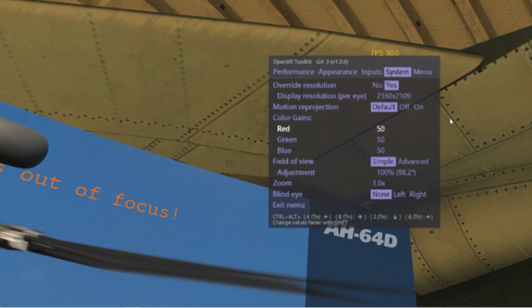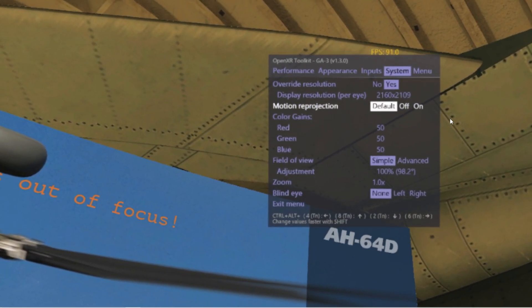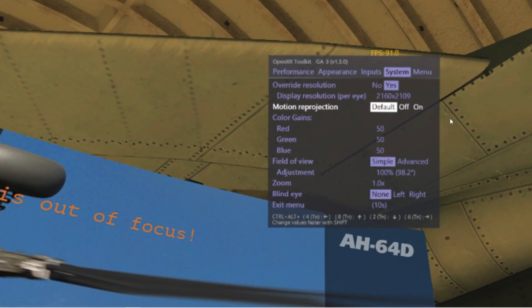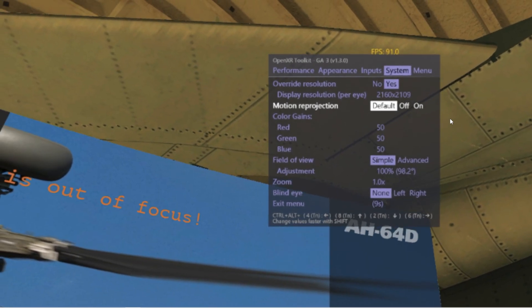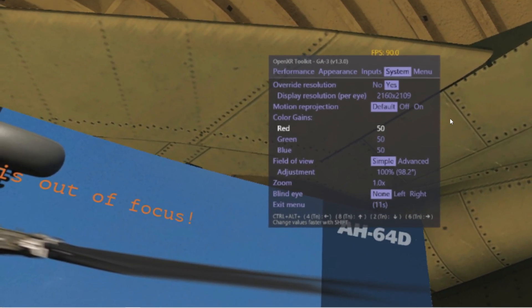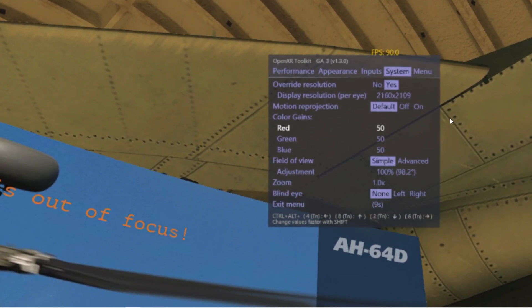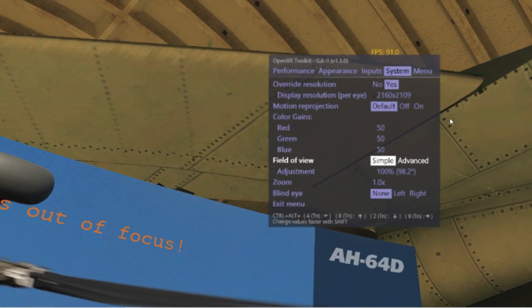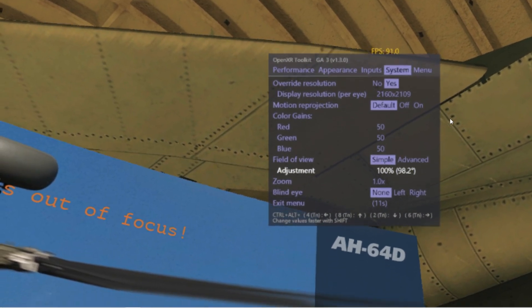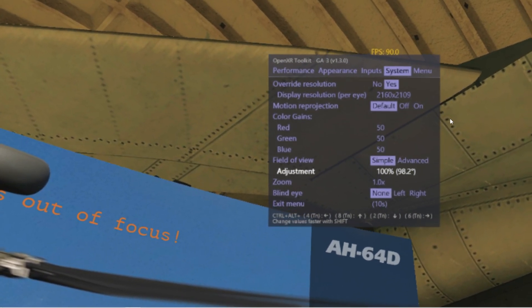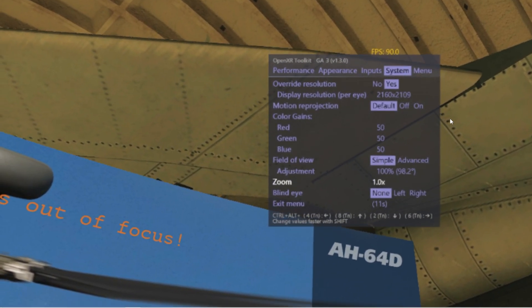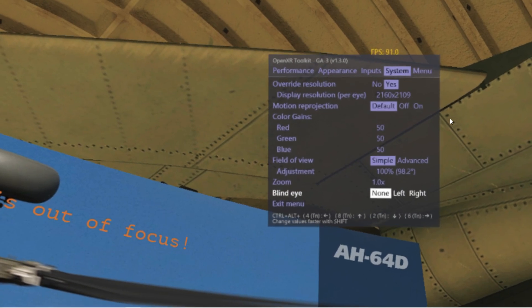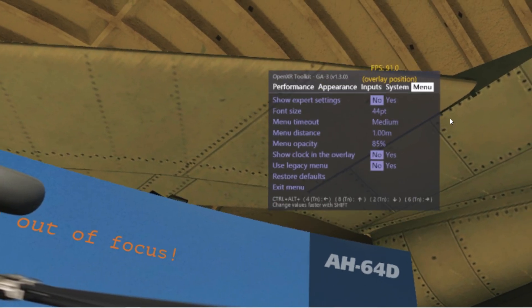Motion reprojection is disabled. Default is disabled with this kind of system. Color gains as you desire. Field of view adjustment, zoom 1.0. Blind eye none.